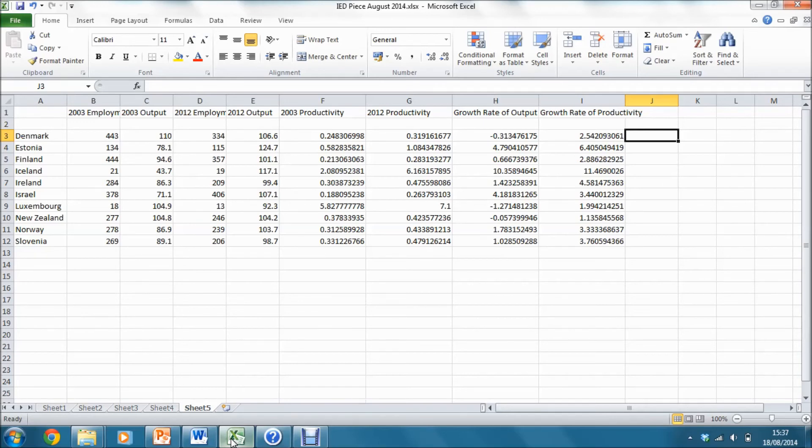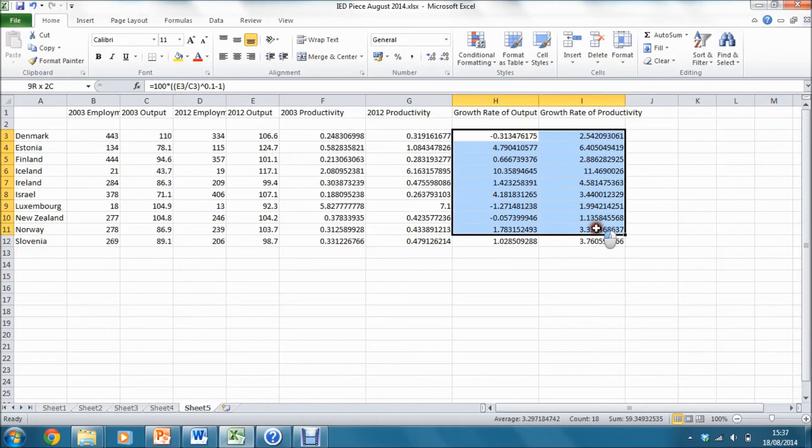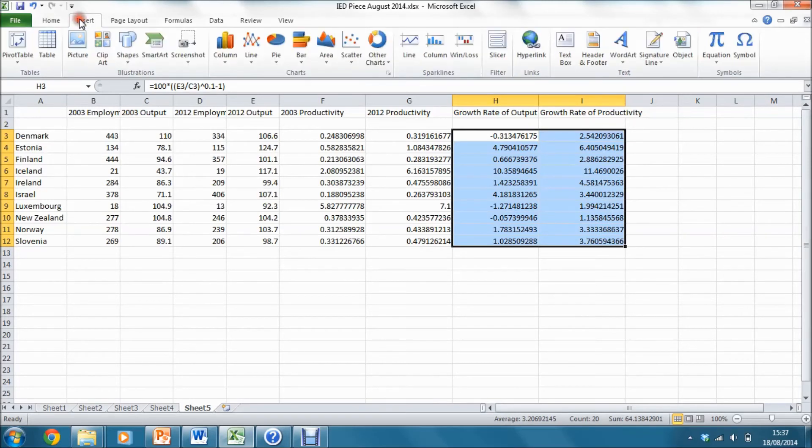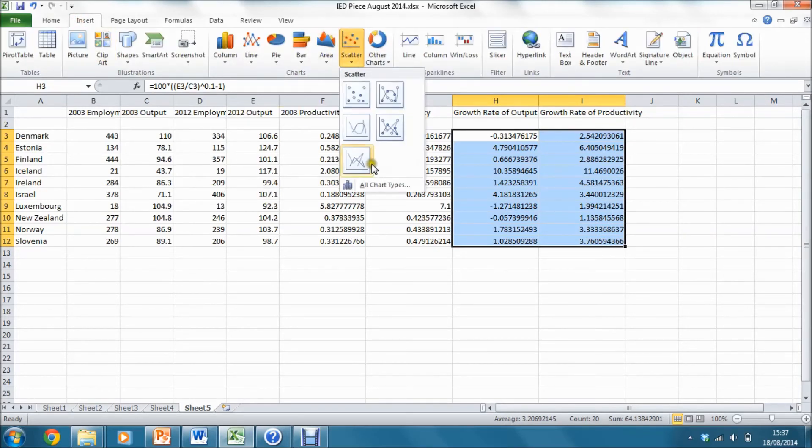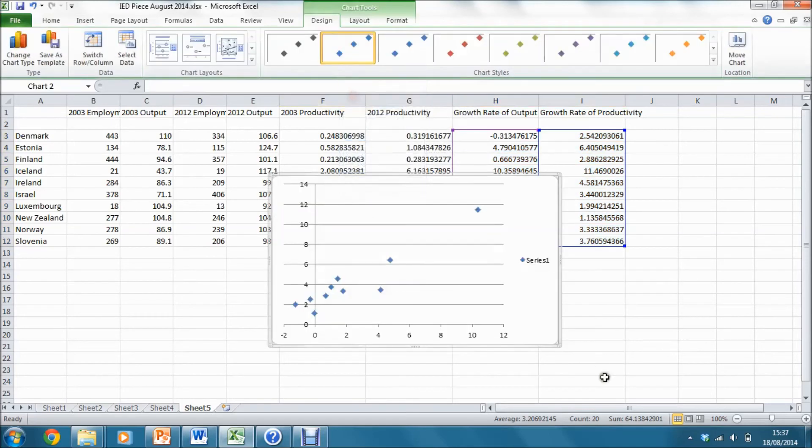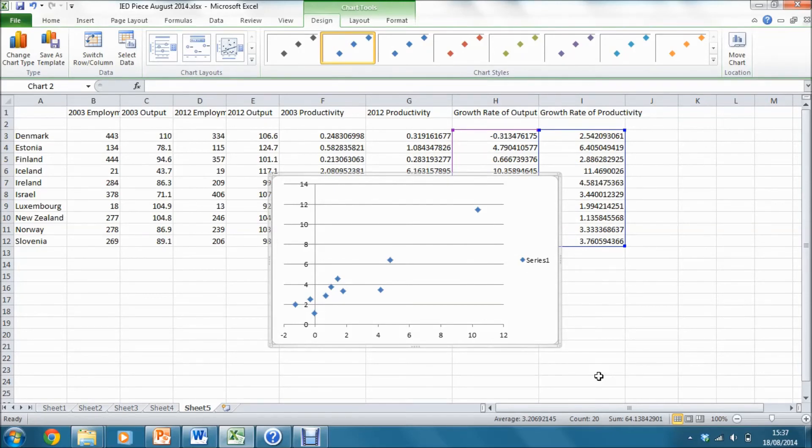First of all, I choose the two series that I want to graph. Next, I go to insert scatter and choose the first option here. This will give me a graph of productivity growth against output growth for the 10 countries in my sample.